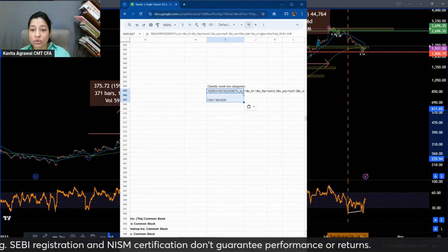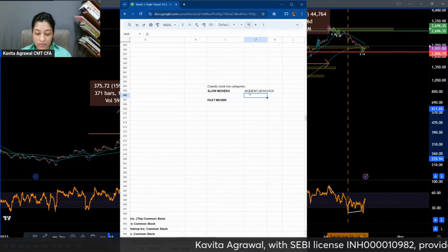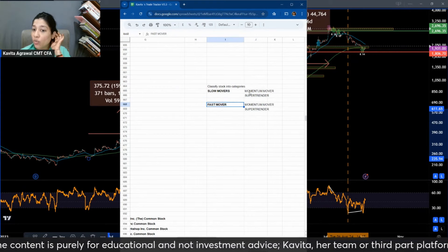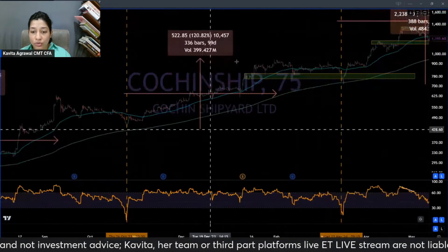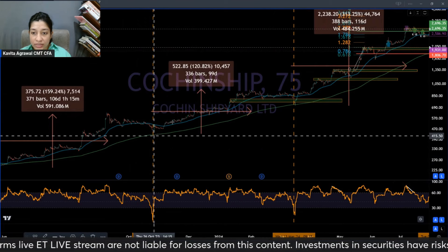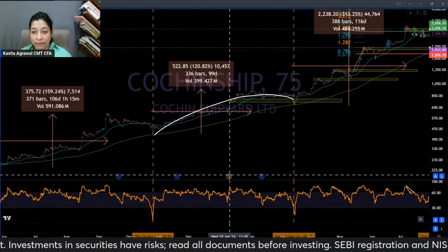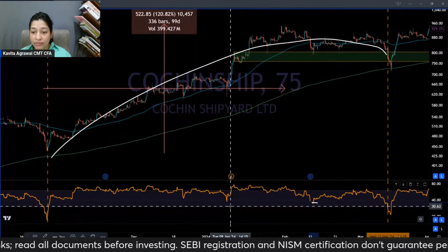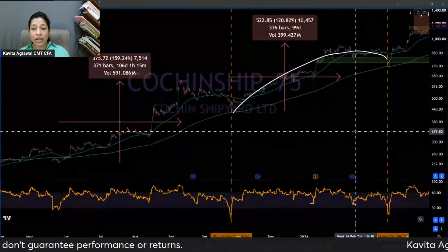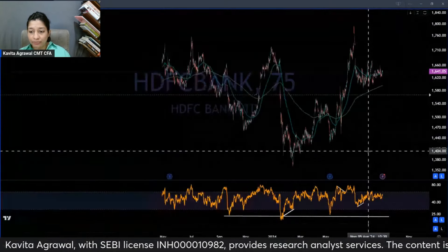That's the first categorization — slow mover versus fast mover. In addition to this, I also like to break it down further into momentum mover versus super trender. If you try to Google this, you won't find it anywhere because this is my own categorization. Taking the example of Cochin Shipyard: from low to low, how many times has it come down to take support at the level of 30 or 40? Not very many times — it gives buy-on-dip opportunities sometimes but not always. I would categorize it as a momentum mover.